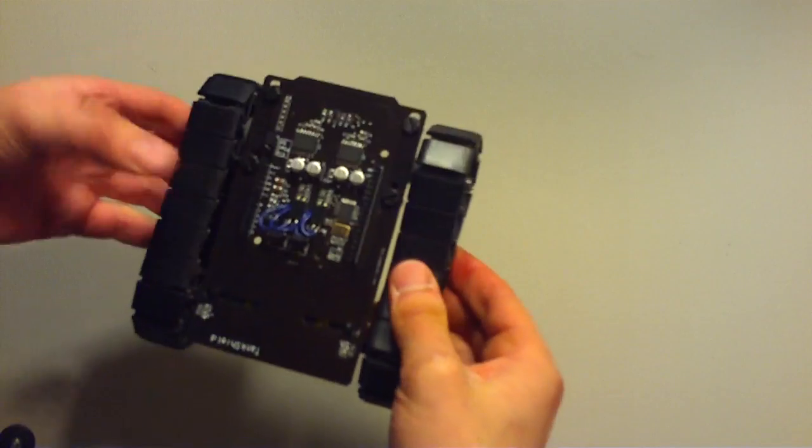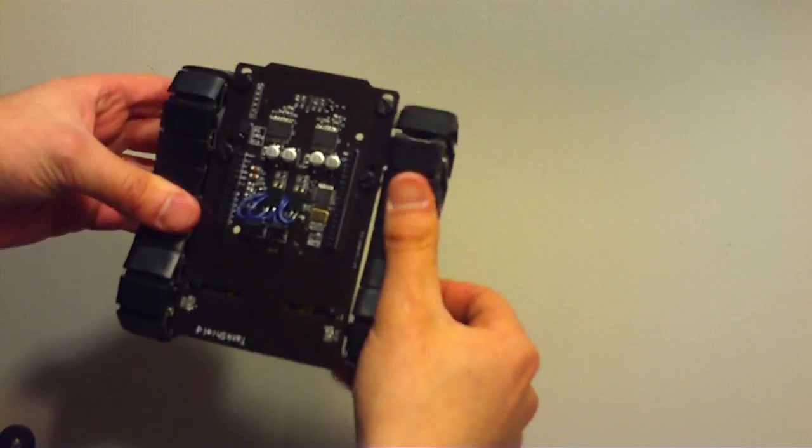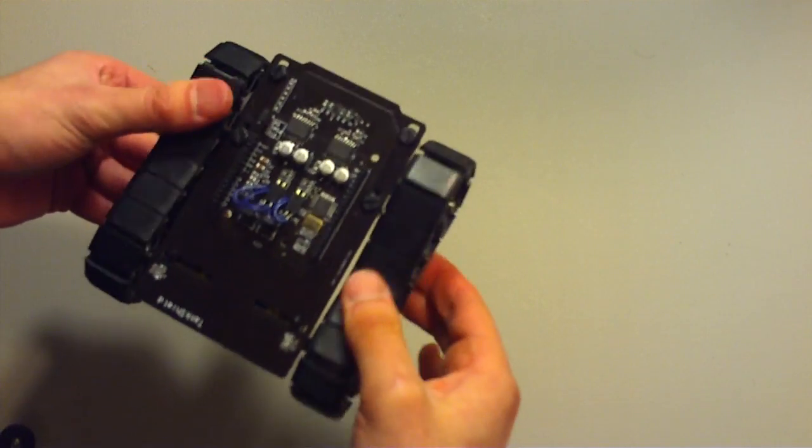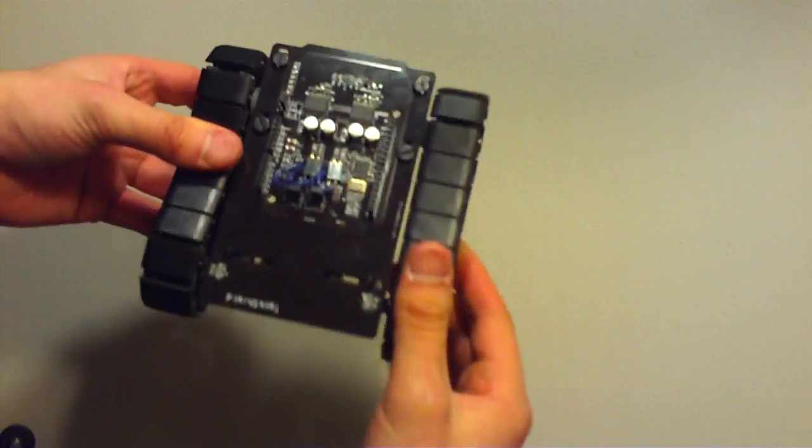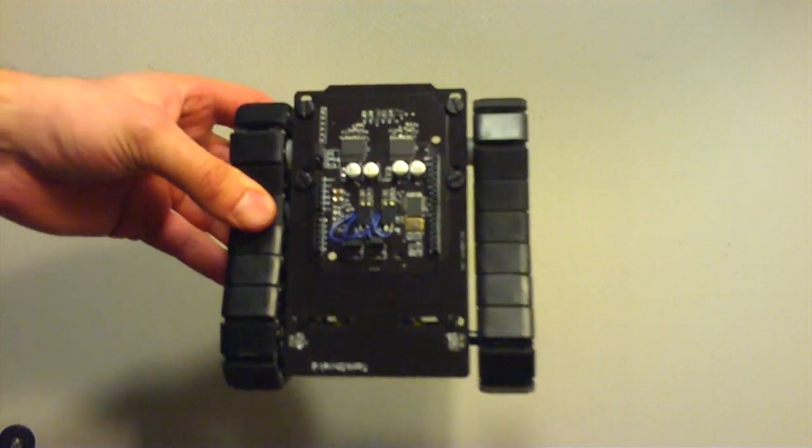So you can get pretty good control of one tread either going forward and the other tread going backwards. Gives it direction.